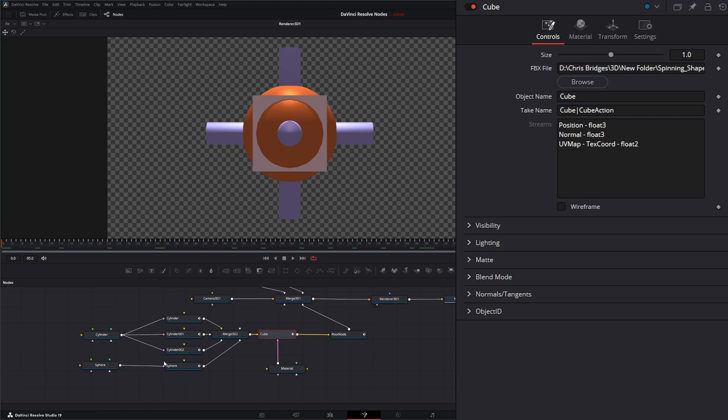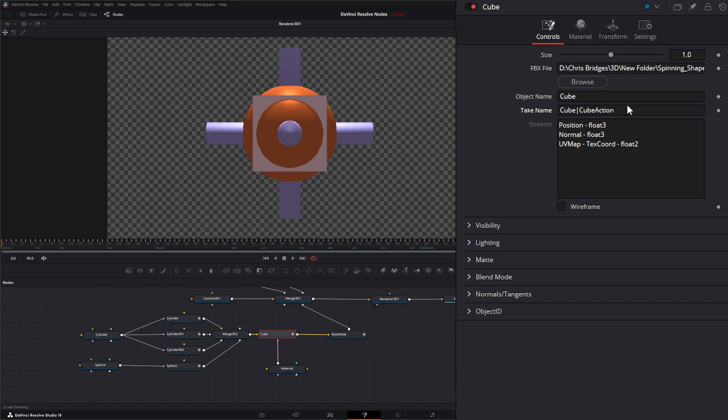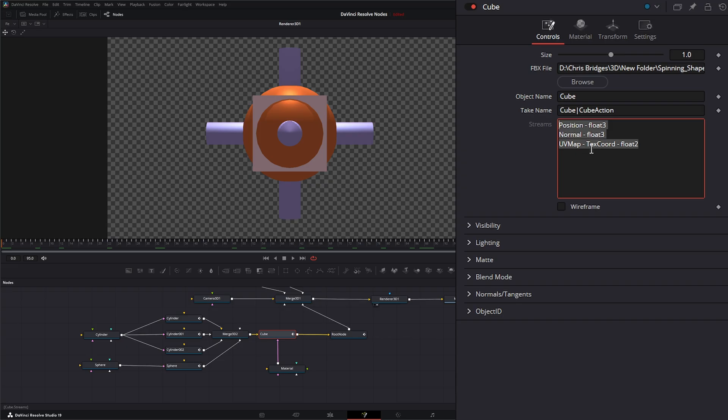So if there is multiple animations in there that we could have selected, these will have little drop-downs for us to select the different animations. And again, our streams are just simply that data that brought in with our position, our normals, and our UV maps. So we can map these materials correctly.